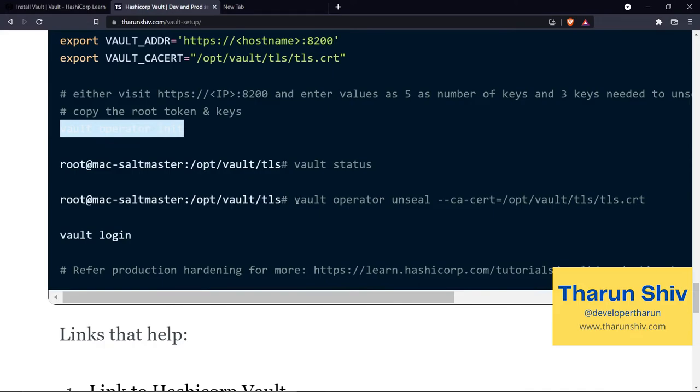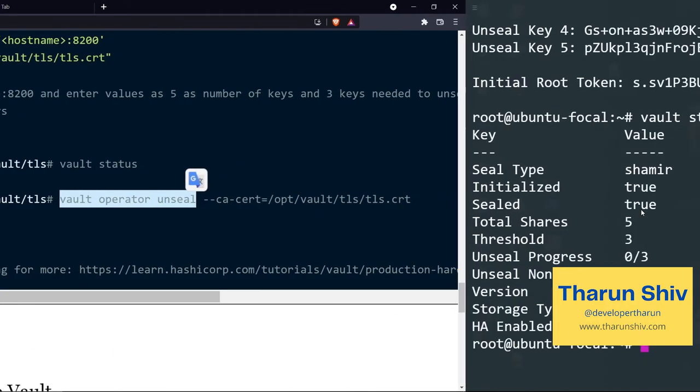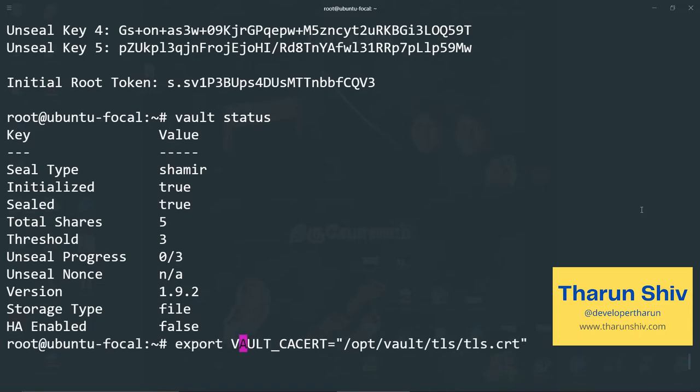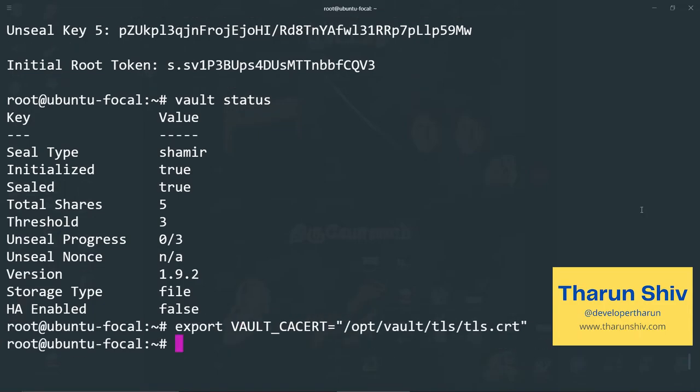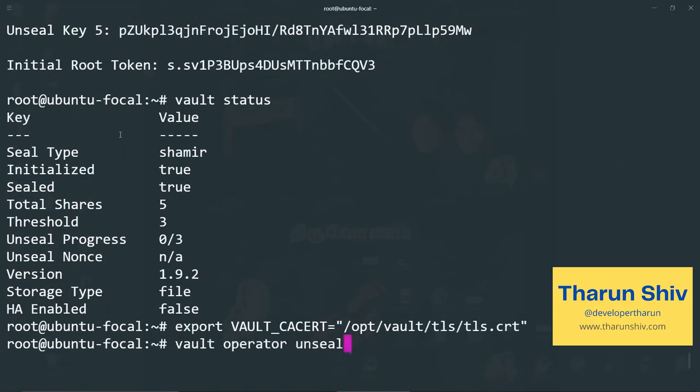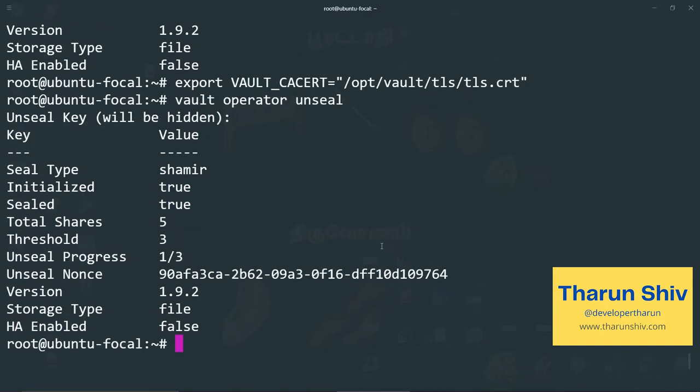And the command for that is vault operator unseal. In this case, I've given the CA cert option, but let's try without that because we have exported the CA cert variable, if you remember, vault CA cert. We have exported this. So we can try without that, vault operator unseal and we will need the unseal keys. So let me copy one of the keys. Again, it can be in any order and any key to unseal the server. It need not be one, two, three or one, three, five or five, four, three, something like that. It can be any three keys, but three unique keys. Vault operator unseal. It's asking for the unseal key. I'll paste it and hit enter. Now the unseal progress is one out of three.